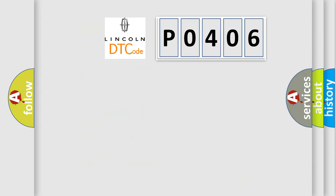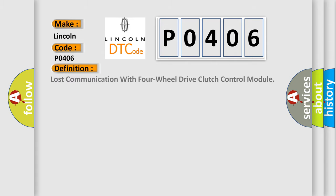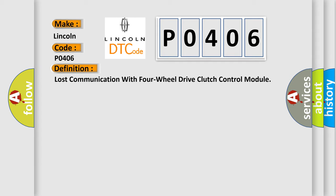So, what does the Diagnostic Trouble Code P0406 interpret specifically for Lincoln car manufacturers?